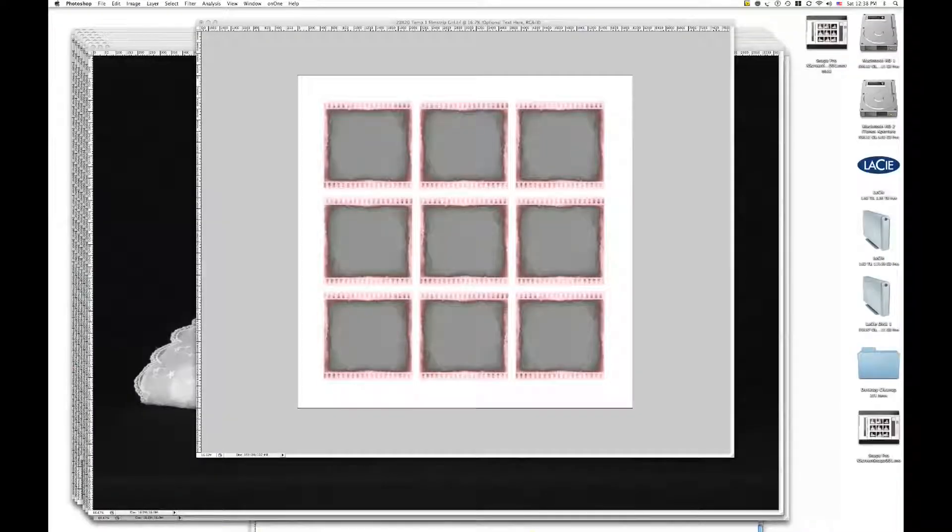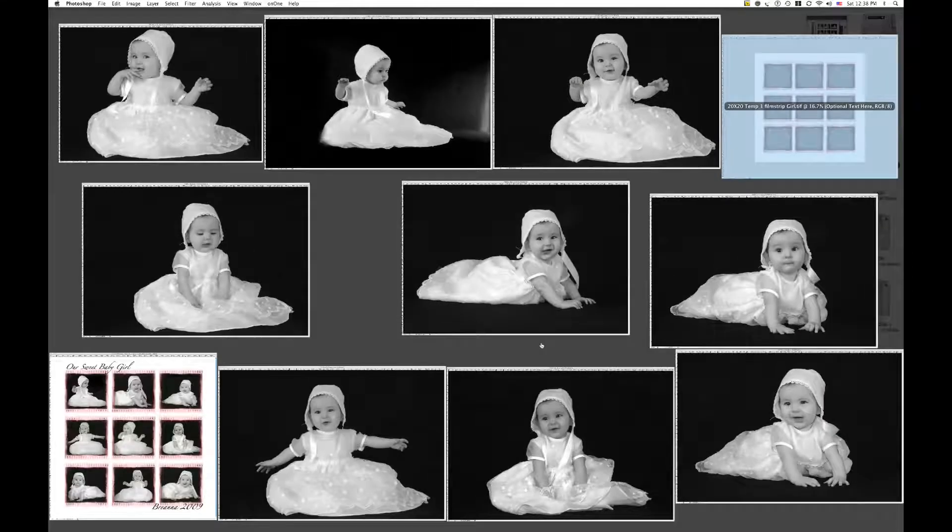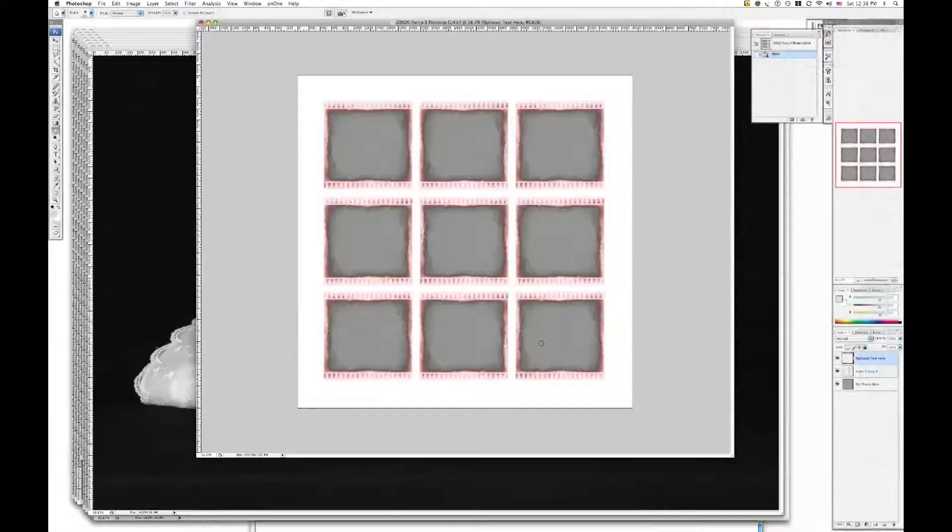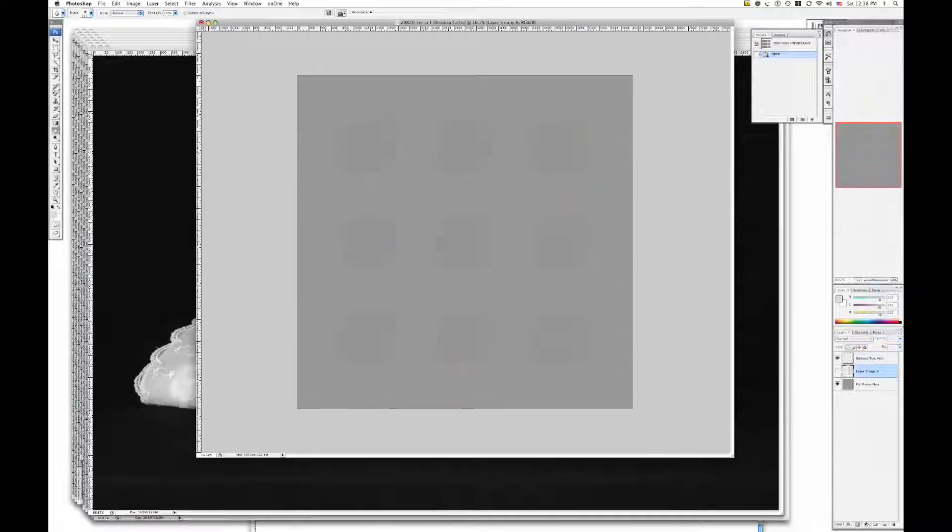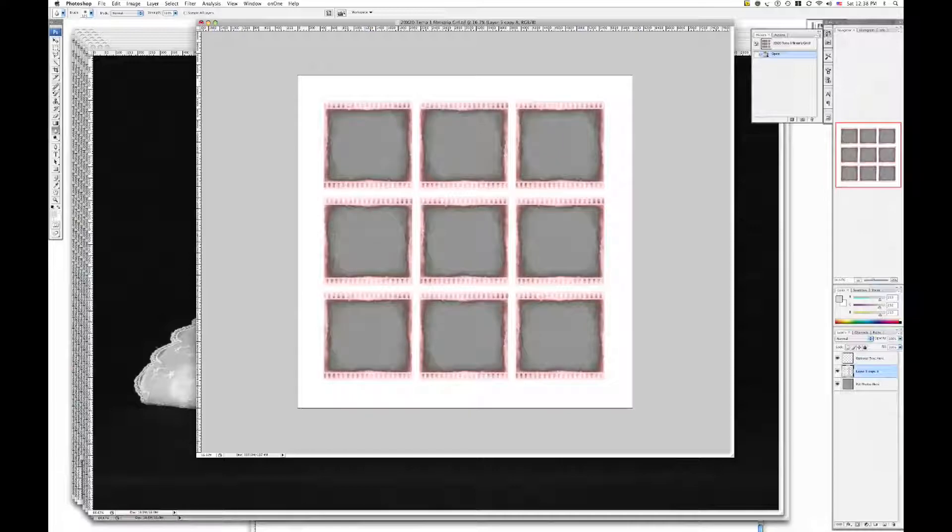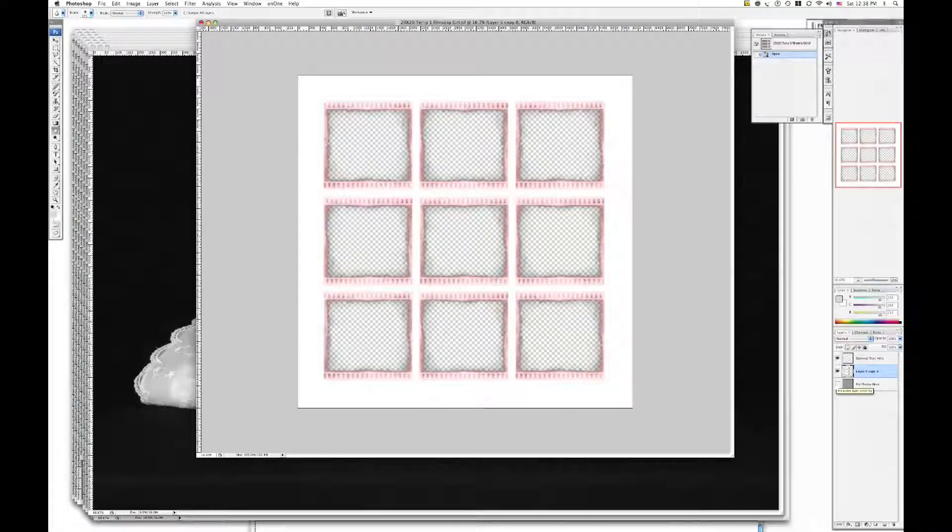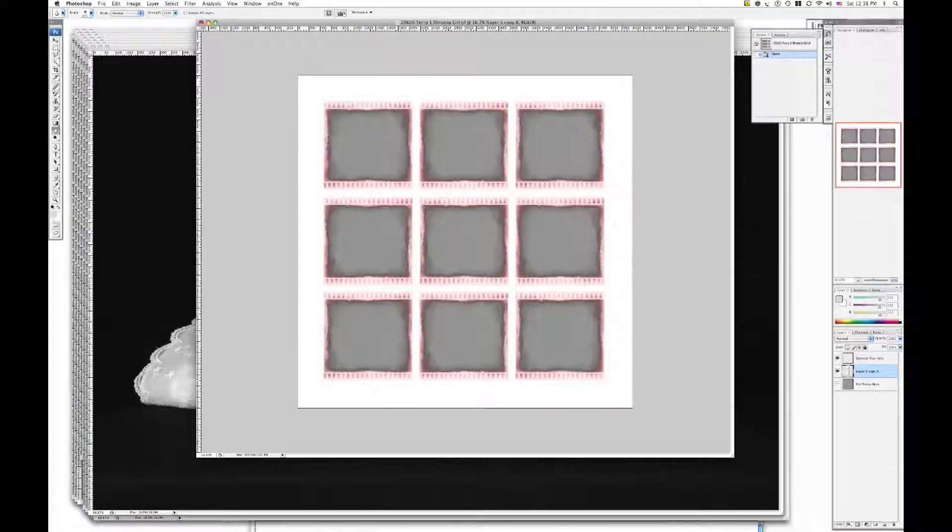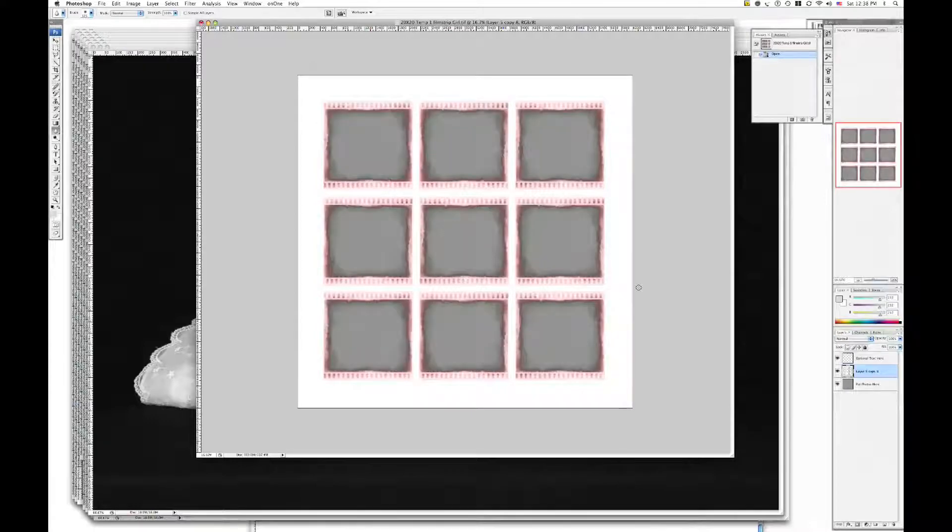First, pick a template that you'd like to use and gather enough photos to be able to fill that. I've chosen mine already. Notice my layers. The top one is optional text, which would be on top, which you'll add later. The middle one is the actual template itself. And the back one, which is the bottom, is just where you put your photos to show you that they go under, kind of like a picture frame.